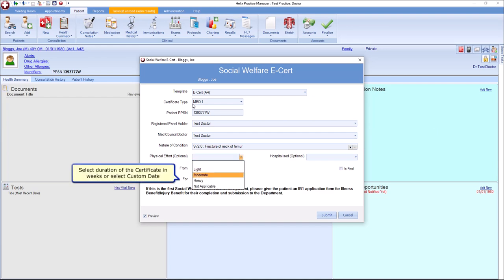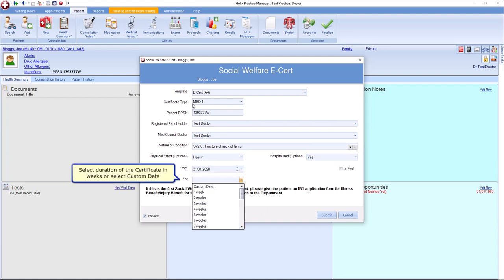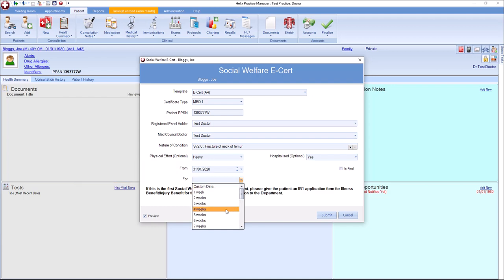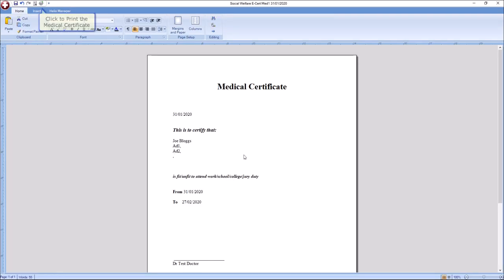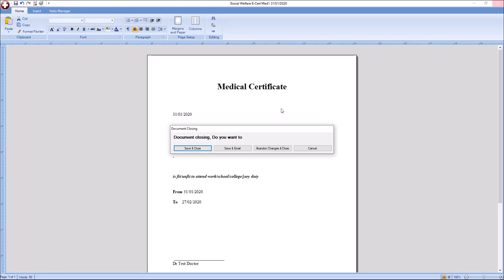Select the correct from and to dates for the cert. The drop-down list will allow you to choose a custom date or to select a number of weeks that the patient will be off for. Click Submit to send the e-cert. Click Print to print the medical cert and click Save and Close to save it to the patient's file.